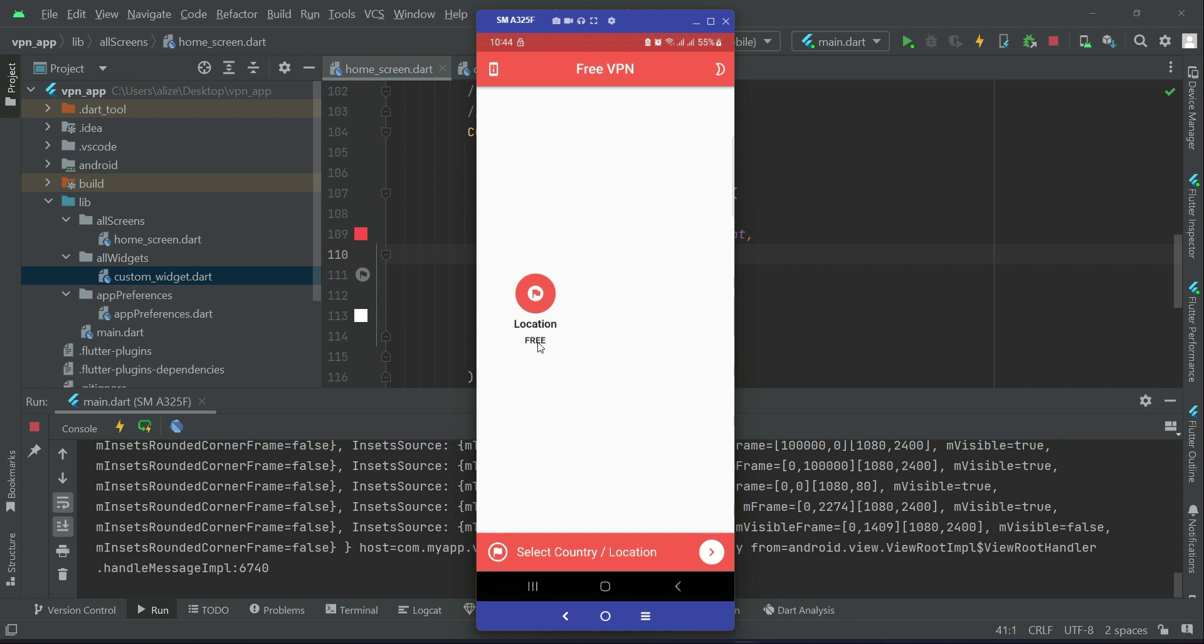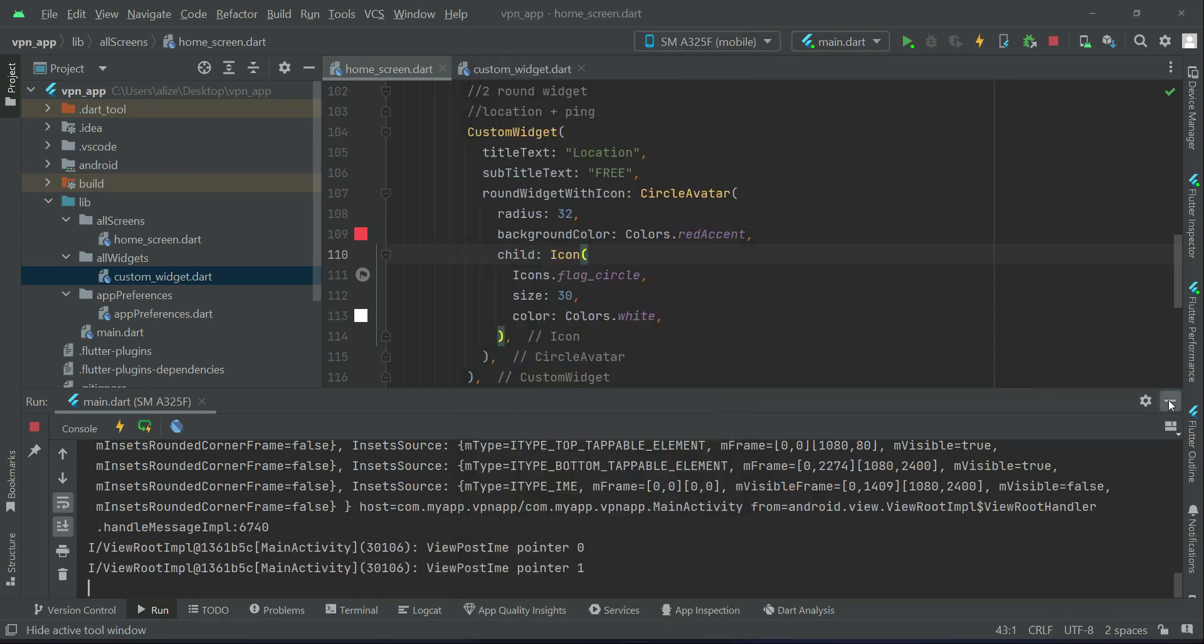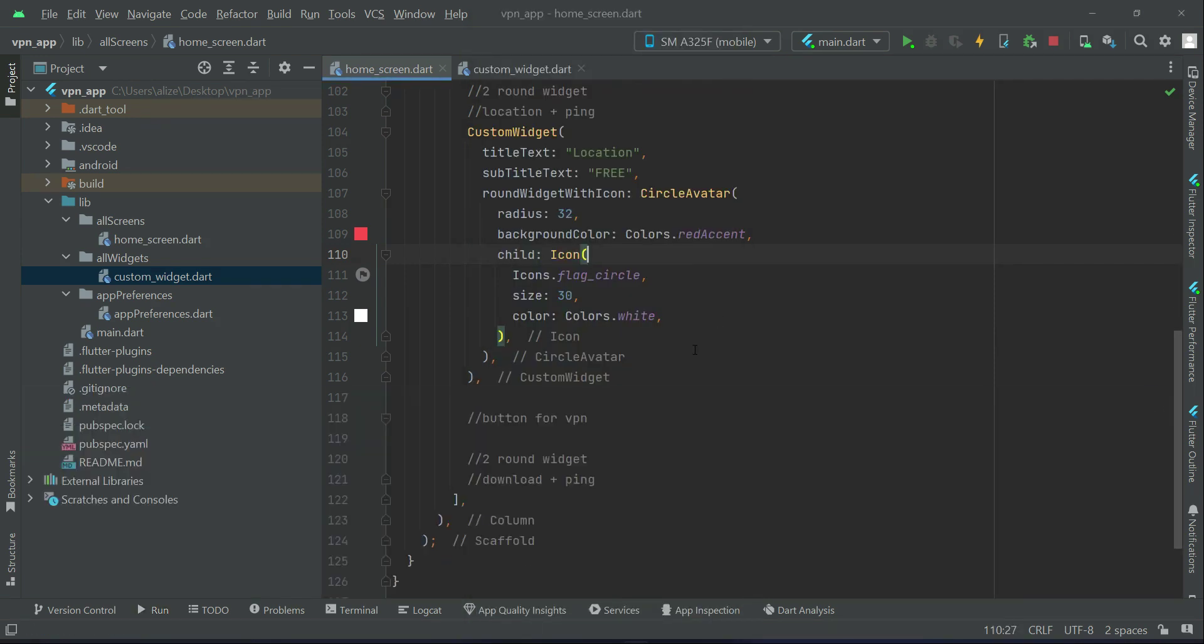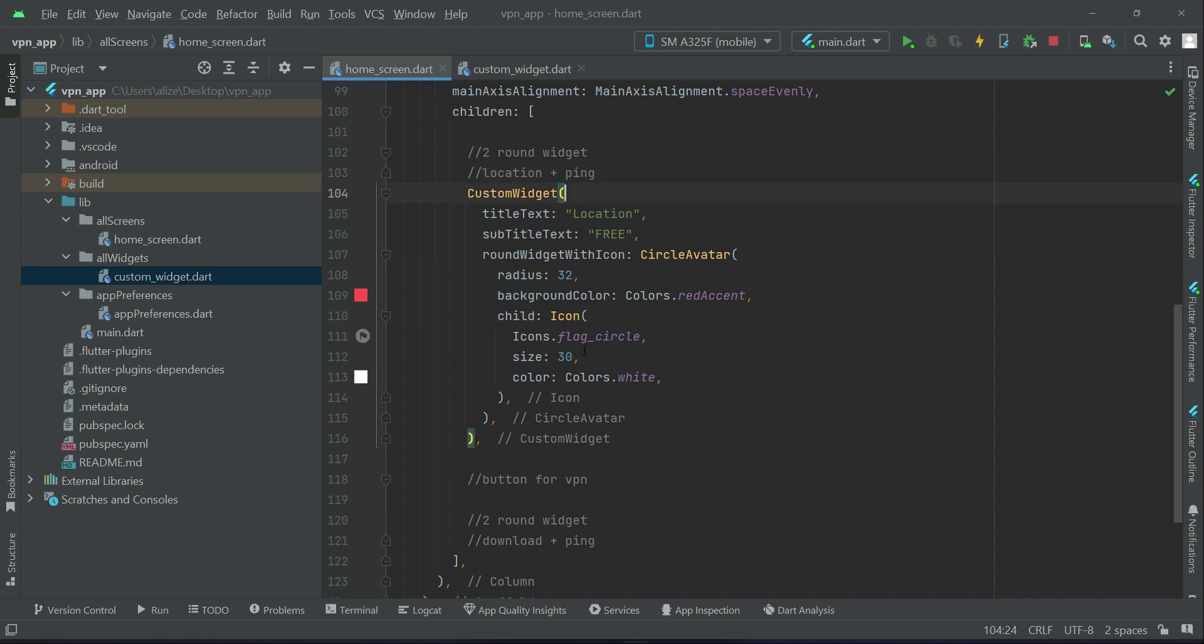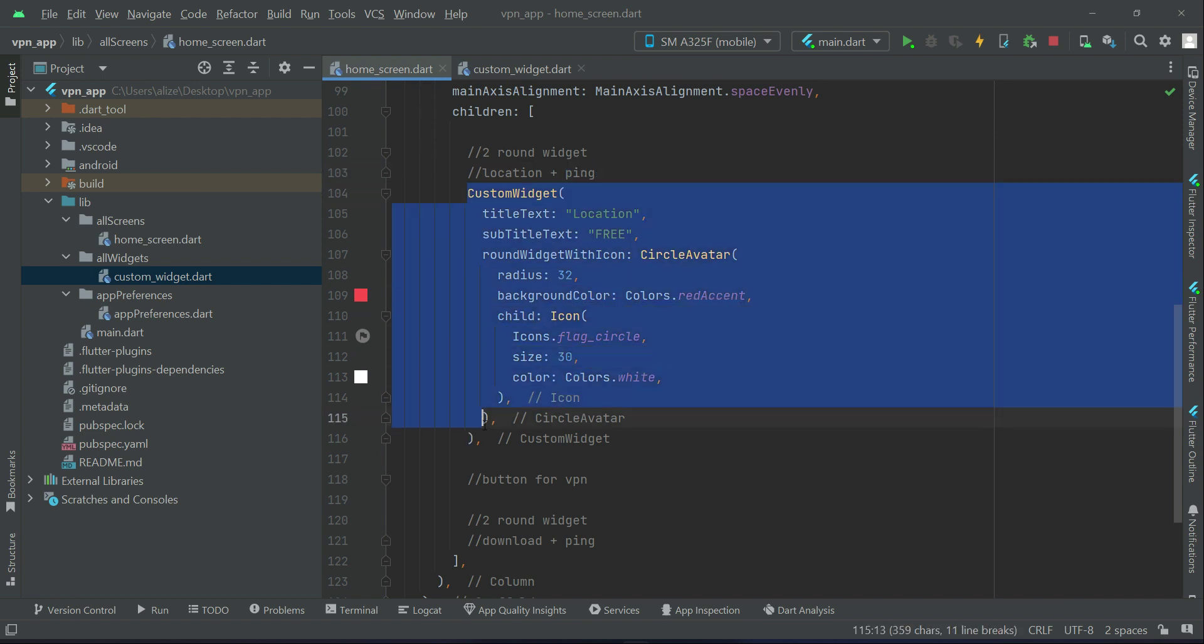You can see we have a round widget inside which we have icon, and then we have the title and subtitle. Now alongside the location we will display the ping, that is per horizontal direction or you can say per row we will display two widgets inside it. The first one is for the location and the second one will be for the ping.